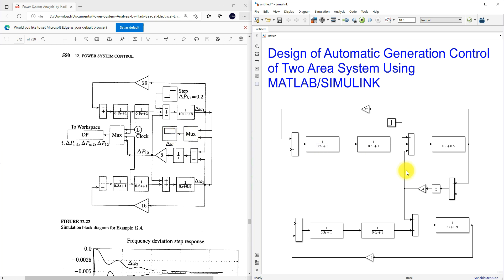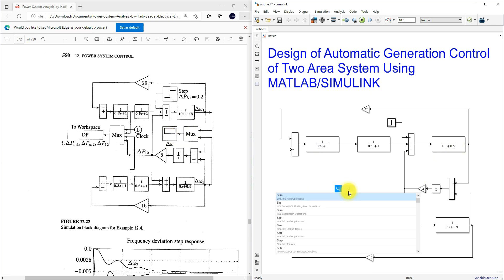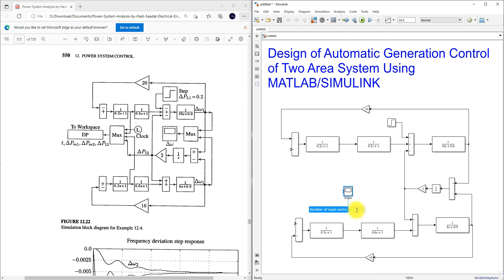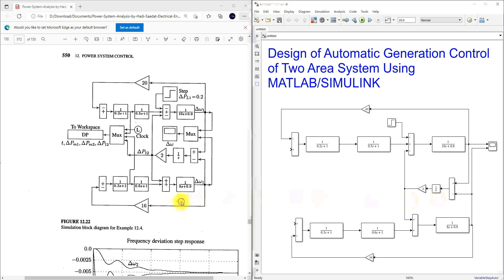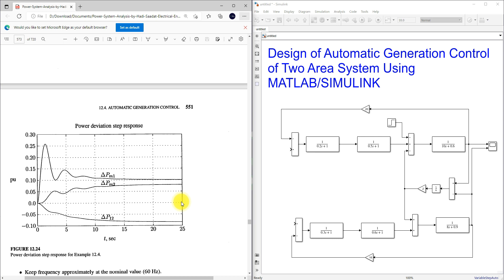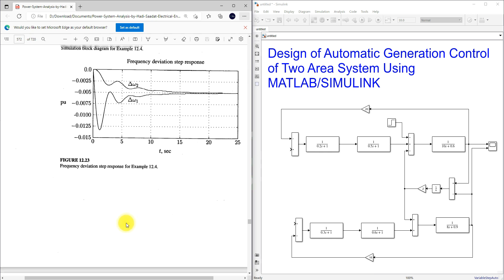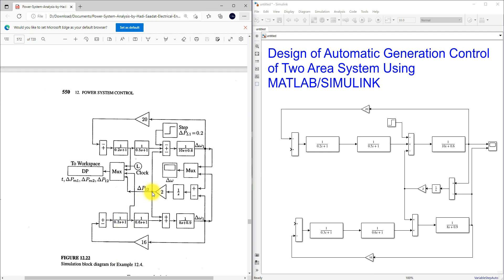I'm going to use a scope with 2 inputs — the output of area 1 and the output of area 2. We also need to see the values of delta Pm1, delta Pm2, and delta P12. Delta P12 is the tie-line power. Delta Pm1 and delta Pm2 are connected to the scope as well.